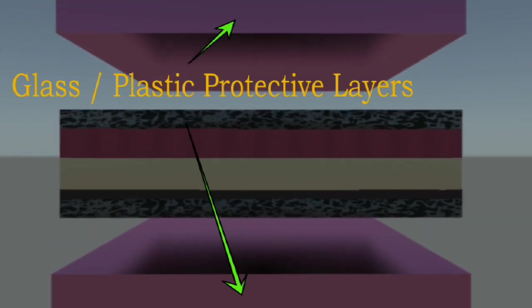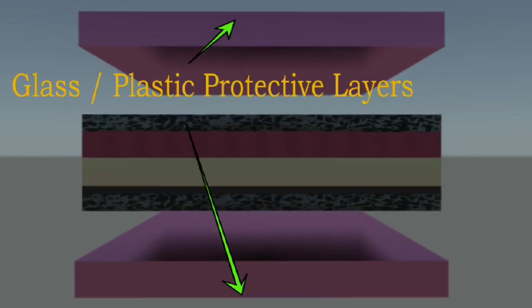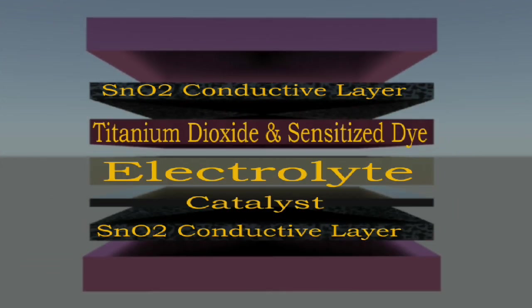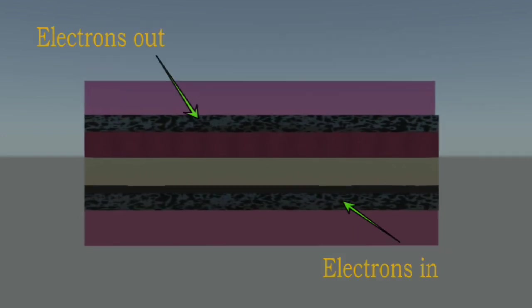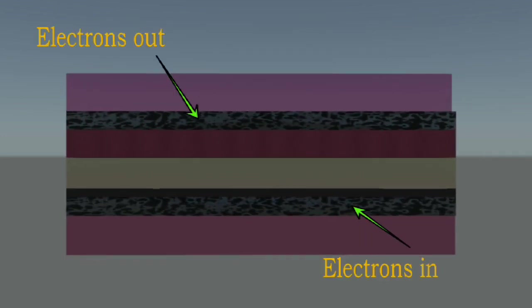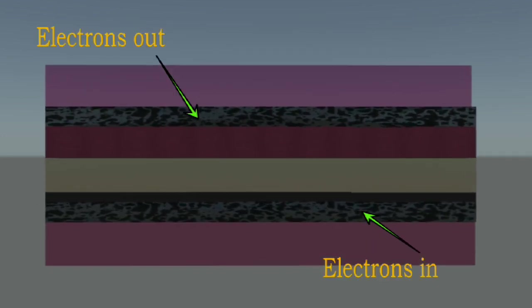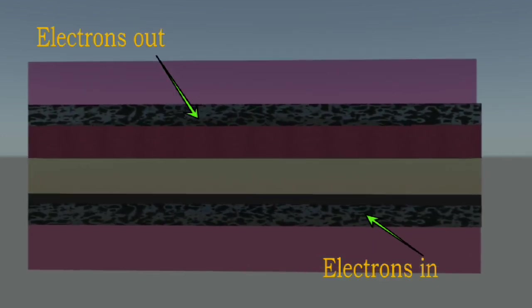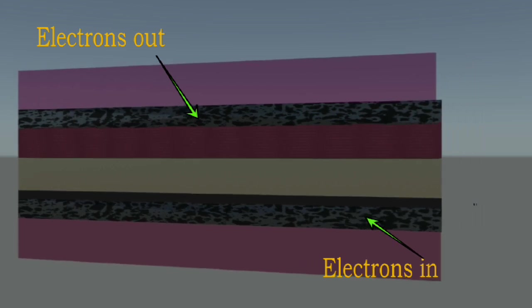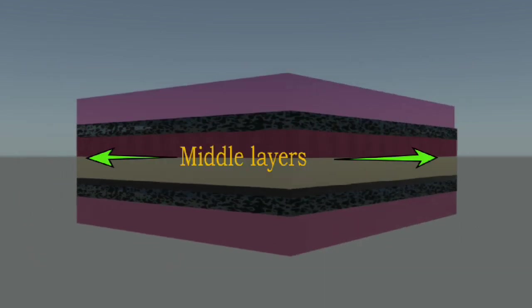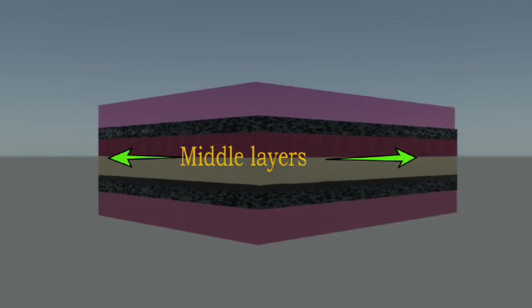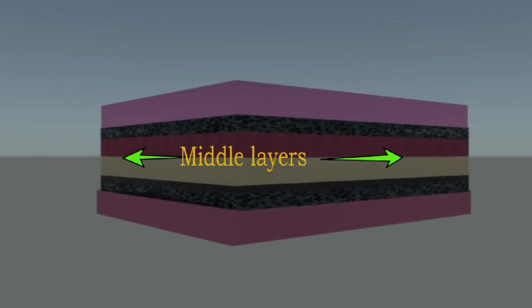The top and bottom layers are protective glass with conducting coatings. Electricity in the form of electrons flows in and out of these conductive coatings while the electrical production process happens in the middle layers.